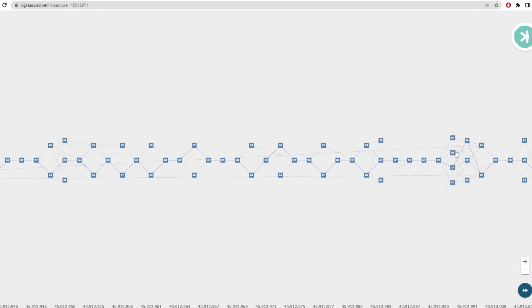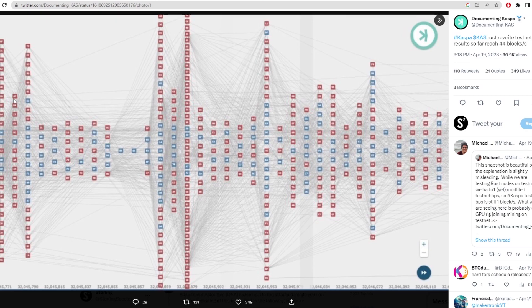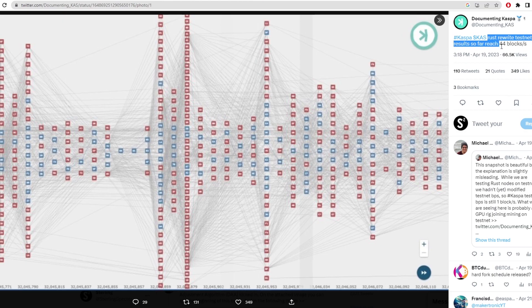Now for some comparison, this is what the current network looks like right now. This is getting to a block height of around four, as we can see there, but sometimes it's only one or two or three. Now here we have block heights upwards of 20-30. And right here, the Rust rewrite testnet results so far reach 44 blocks.